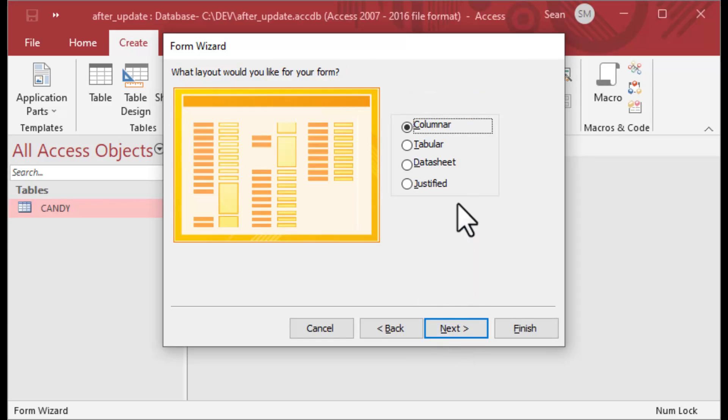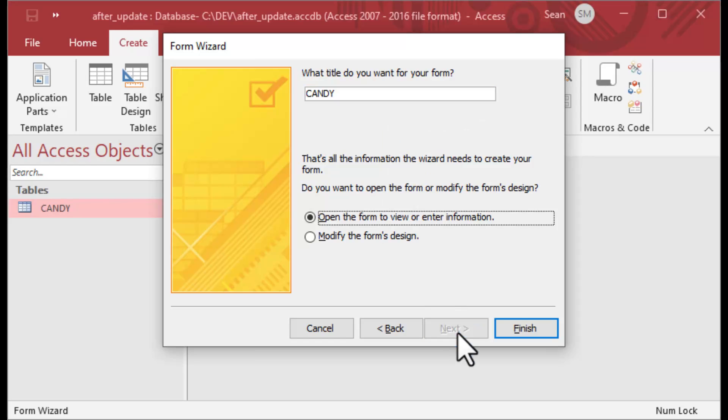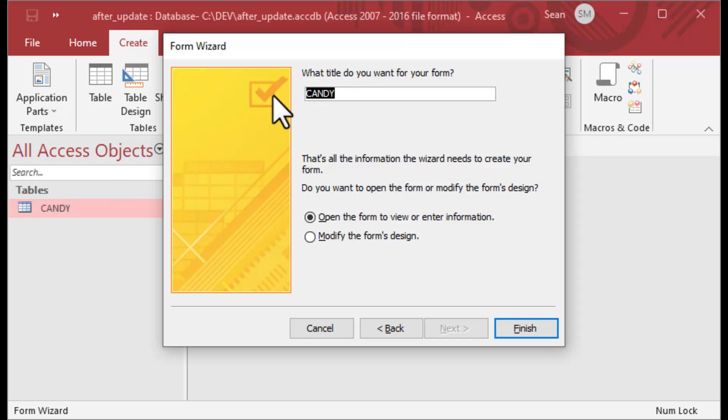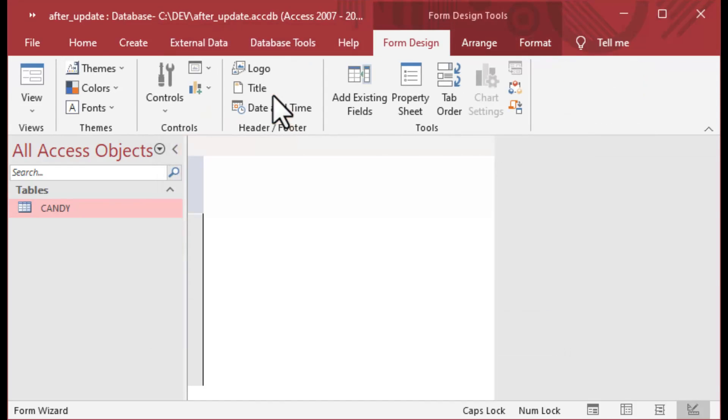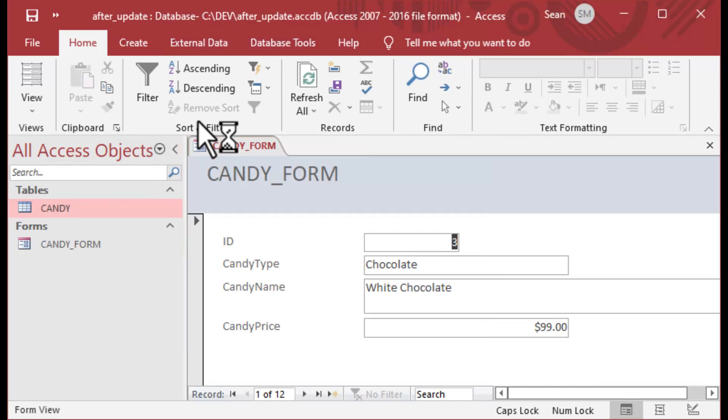After Update is most useful in the columnar form because it basically works on one record at a time. You can use it in tabular form or continuous forms, but there are some caveats if you're changing colors and backgrounds and all that kind of stuff.